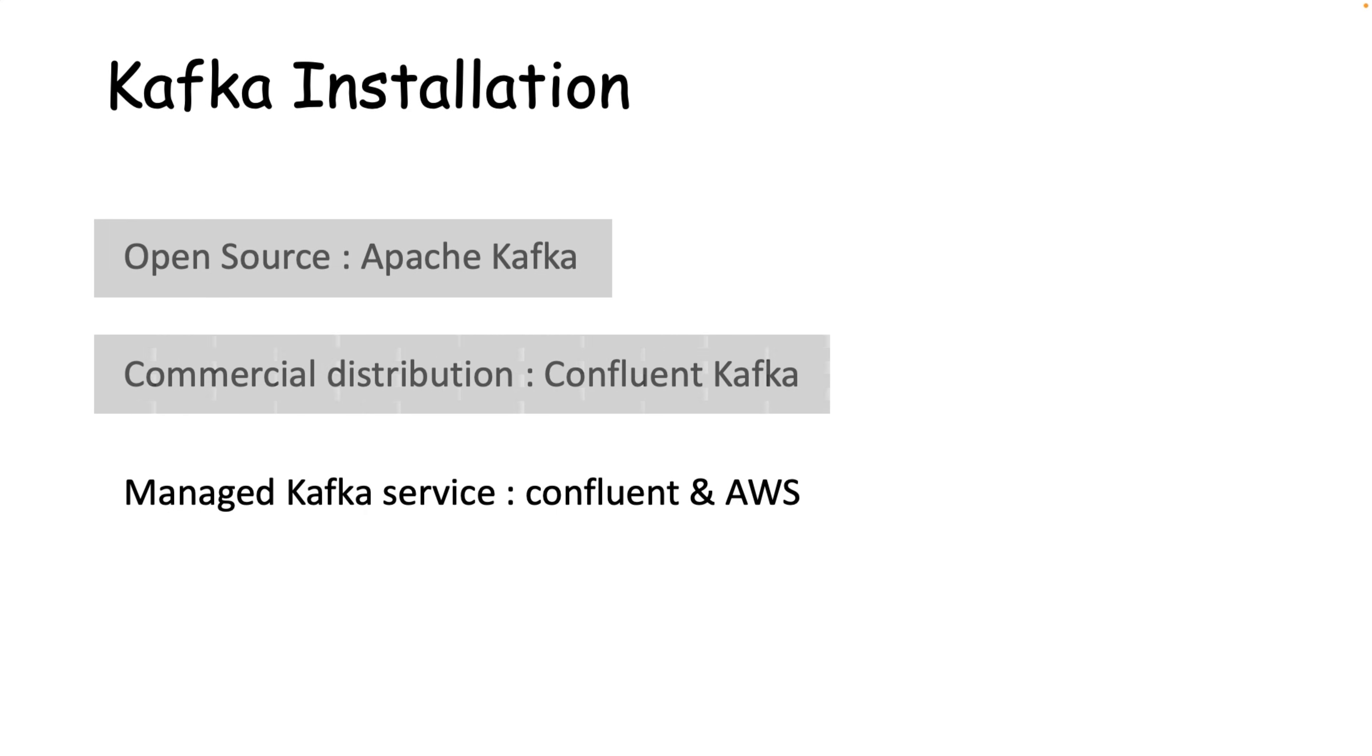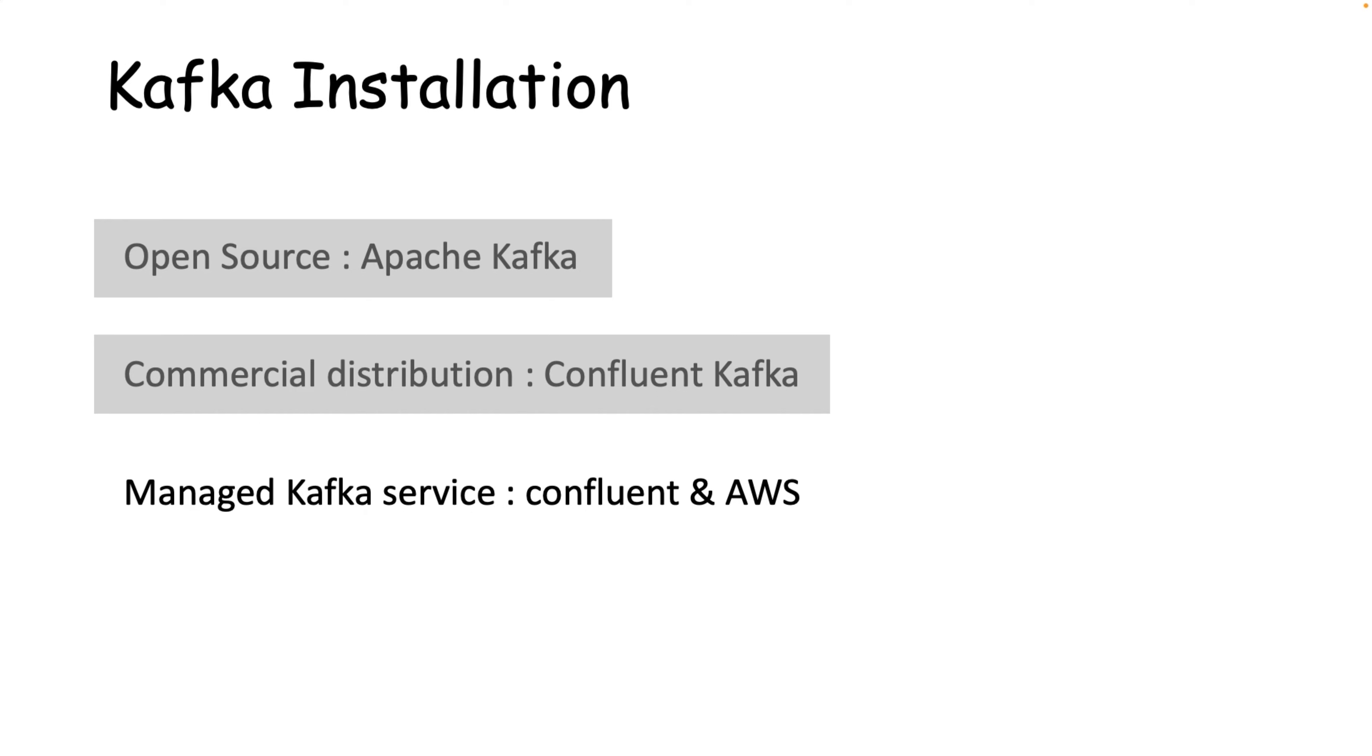The second one is the commercial distribution that comes with a lot of tools and utility to perform your day-to-day Kafka operations. This will add cost to your organization or to the project, and Confluent Kafka is one of the best commercial distributions to use, which simplifies connecting data sources to Kafka, building streaming applications, as well as securing, monitoring and managing your Kafka infrastructure.